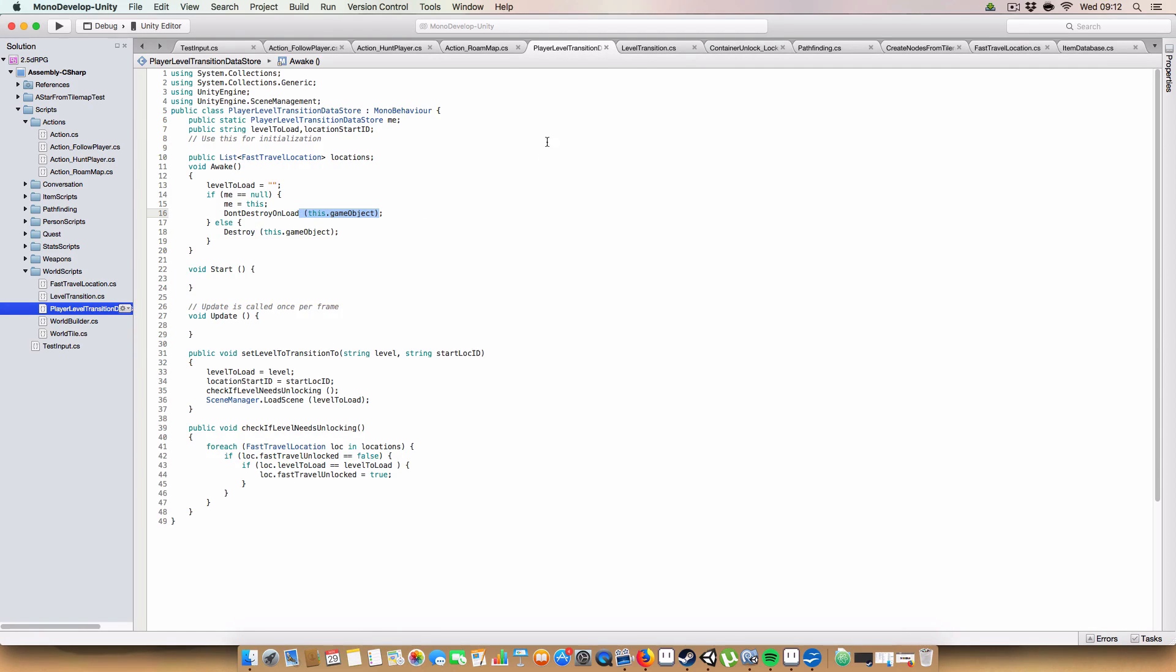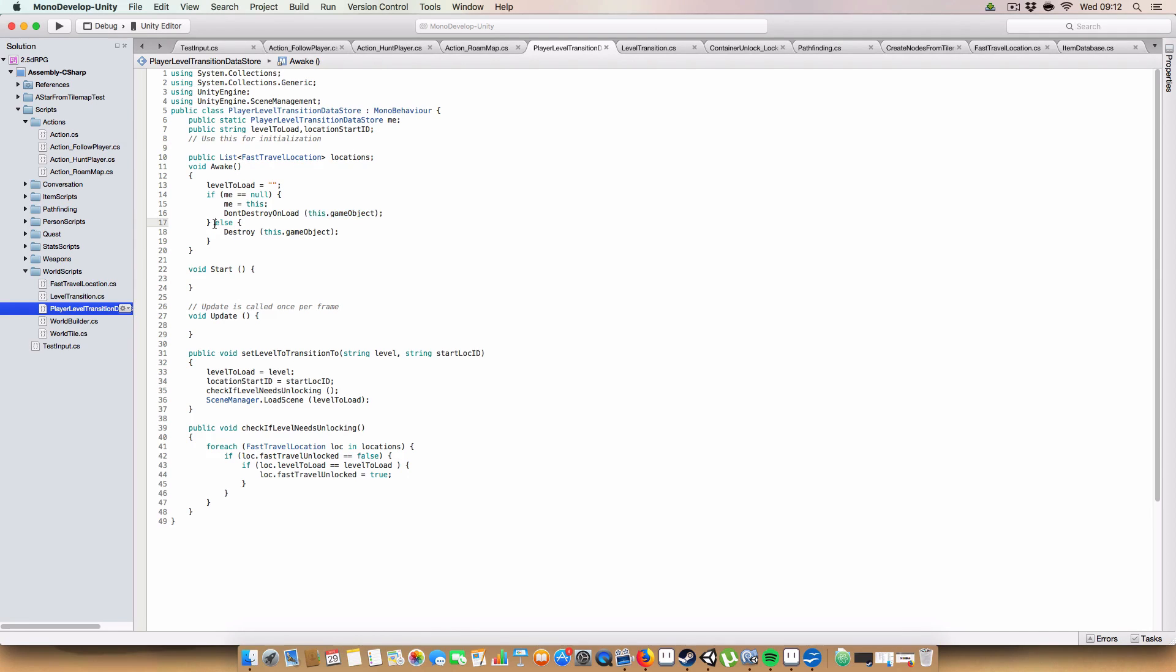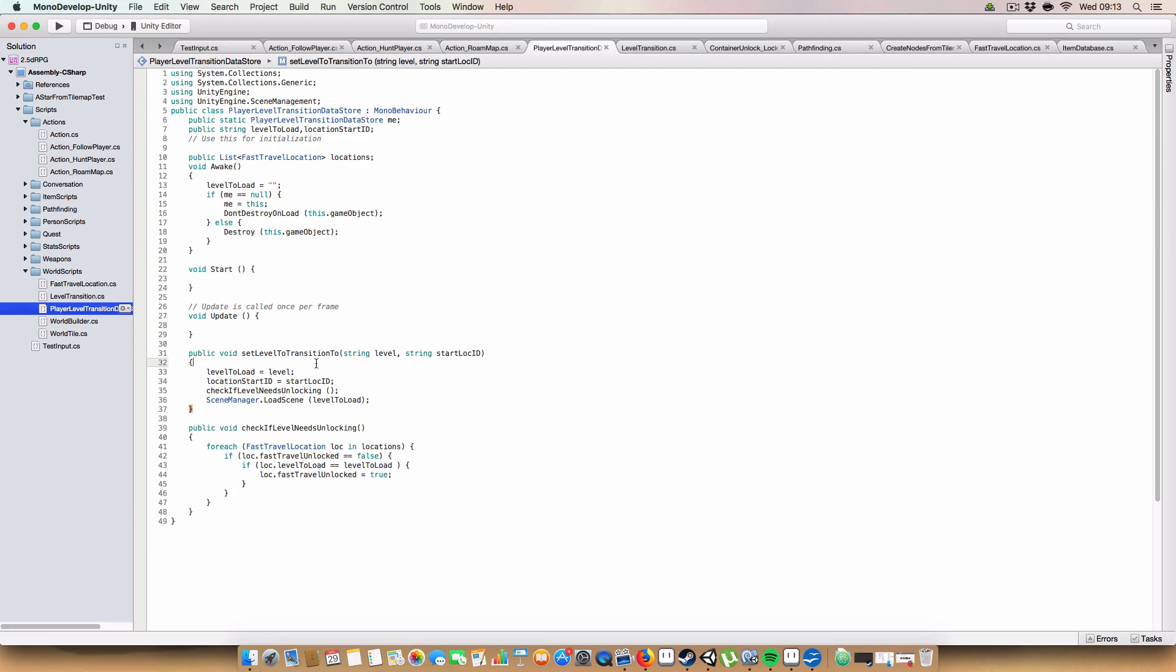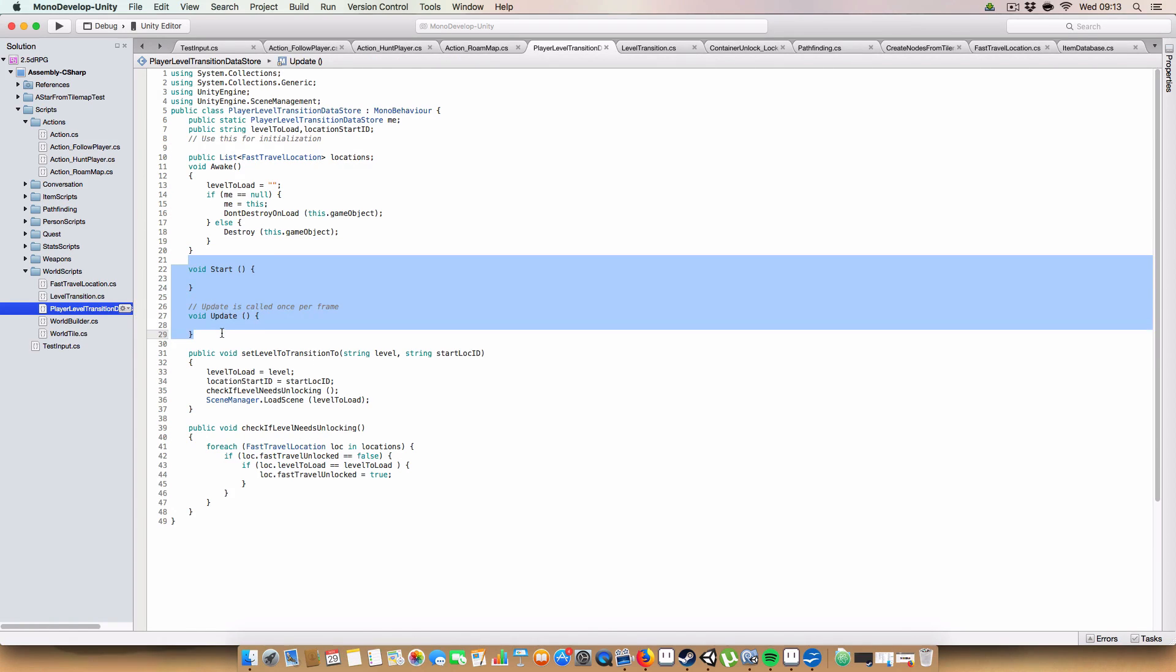This basically says that we don't destroy the game object when we load another scene. And then we can use the level transition to change the player's position to make sure it's usable in the next scene, and it's not just off out in the middle of nowhere. And if me is not null, because we only ever need one of these, then we just destroy this game object. Because that would mean there's like a doppelganger of the player, and shit would get weird.